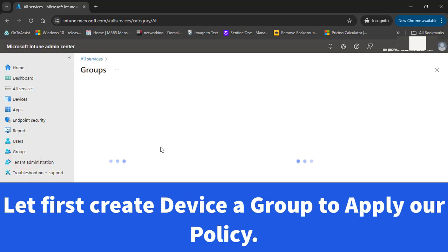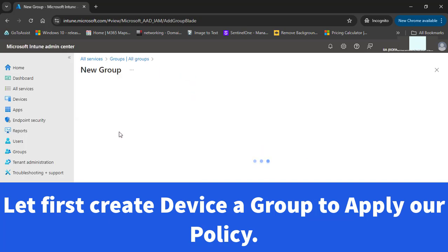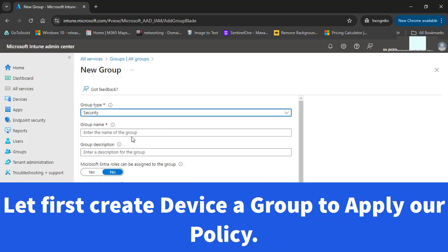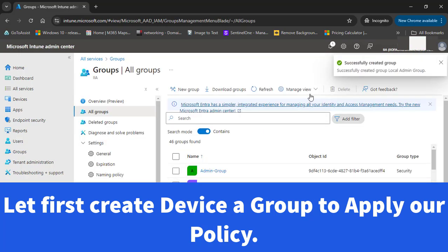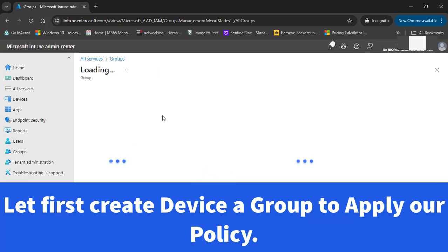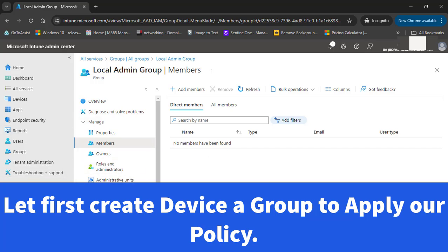First, let's create the group to which we will apply our local administrator settings. Let's go to new group and create a local admin group. I'll add a description and hit create. The group is successfully created. Note that we have to add devices as members of this group so that later on we can apply the local administrator policy to this group.